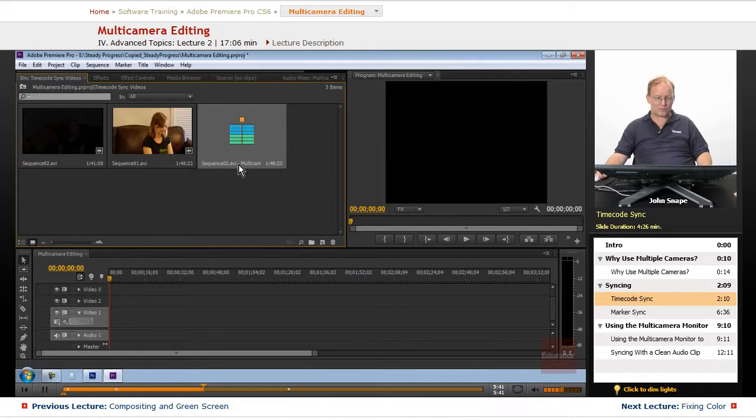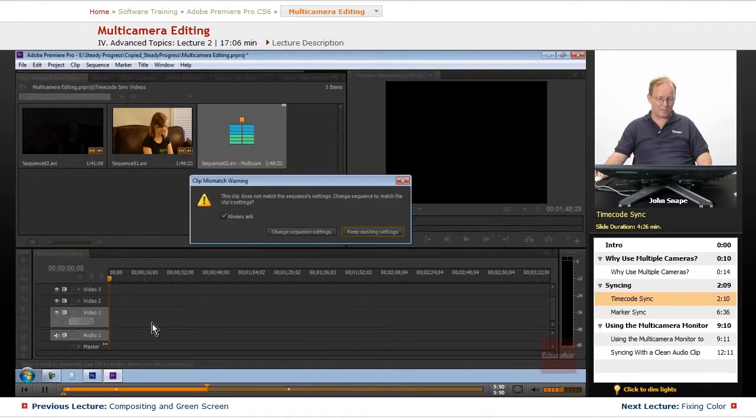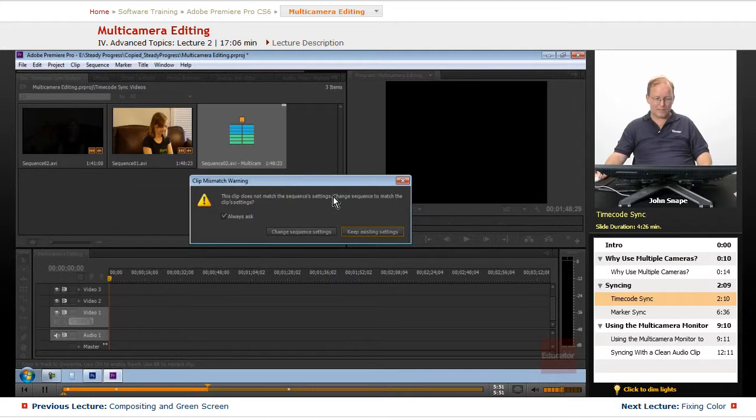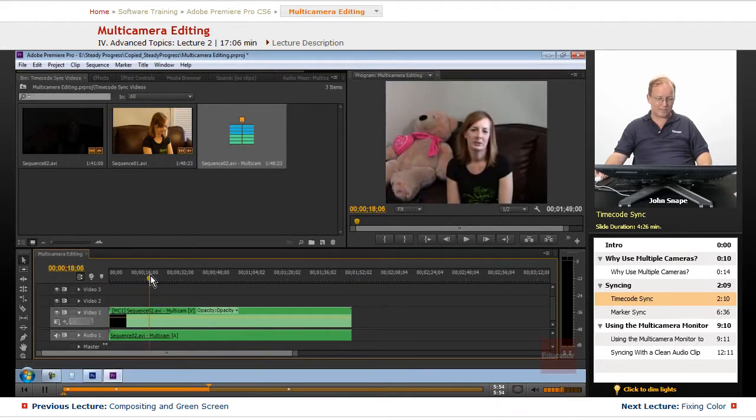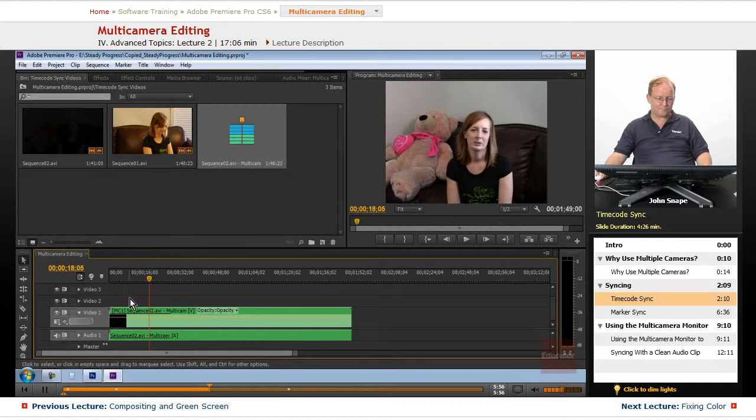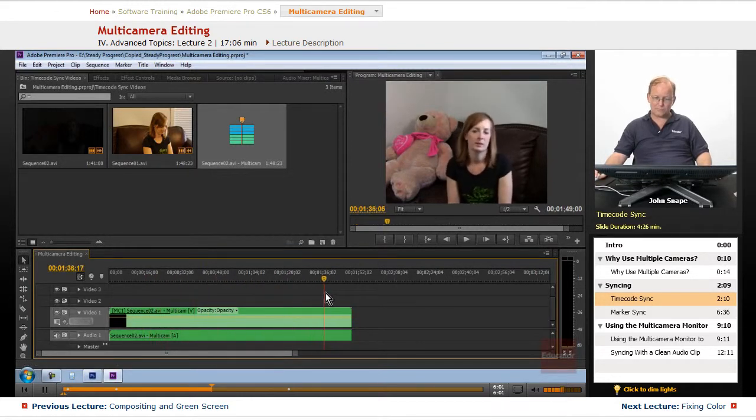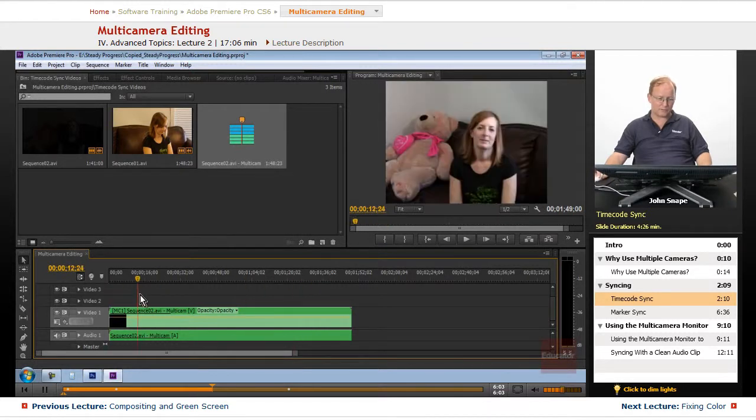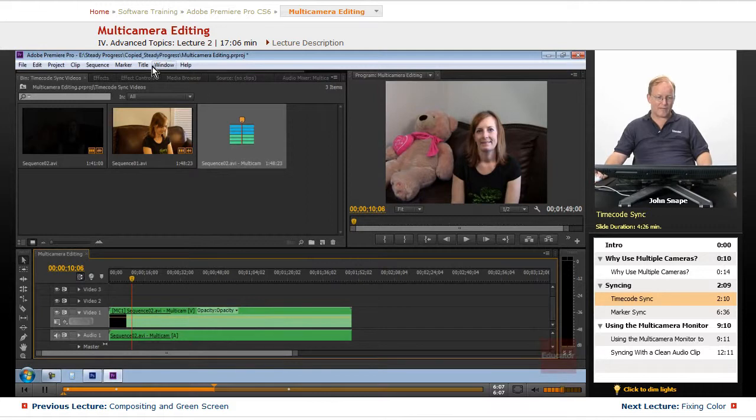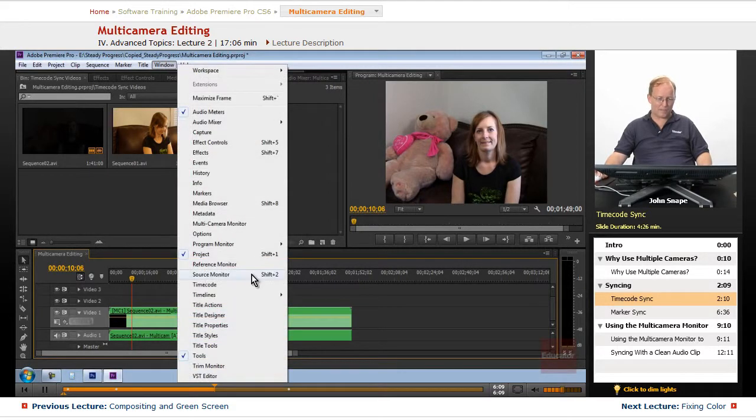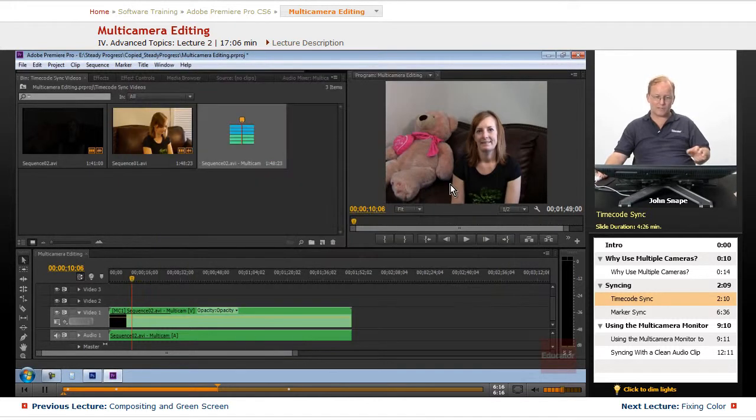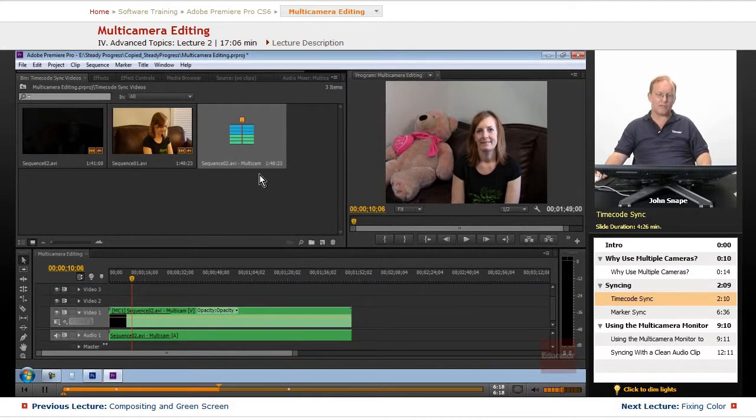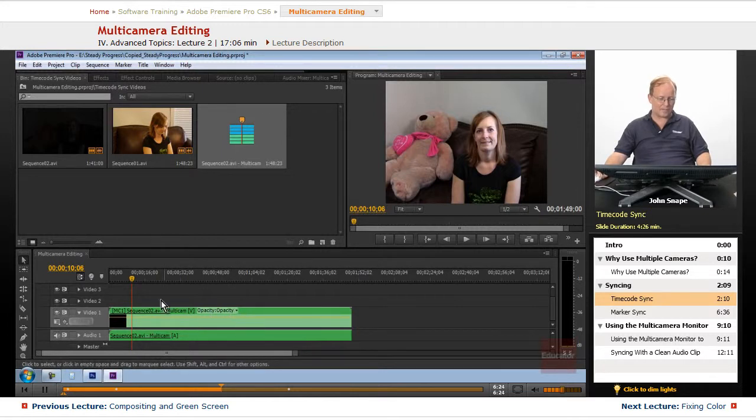Now we have our multi-camera sequence. And we want to bring that down into our timeline. It doesn't match. We'll just keep the existing settings. And here is our sequence, and you look, and there's only one video. It's the first video we chose. That's the only thing showing up here. But we have to go to our multi-camera monitor, and then we can see the two videos there. But we're going to do that after we go in and make sure that these two are synced up.